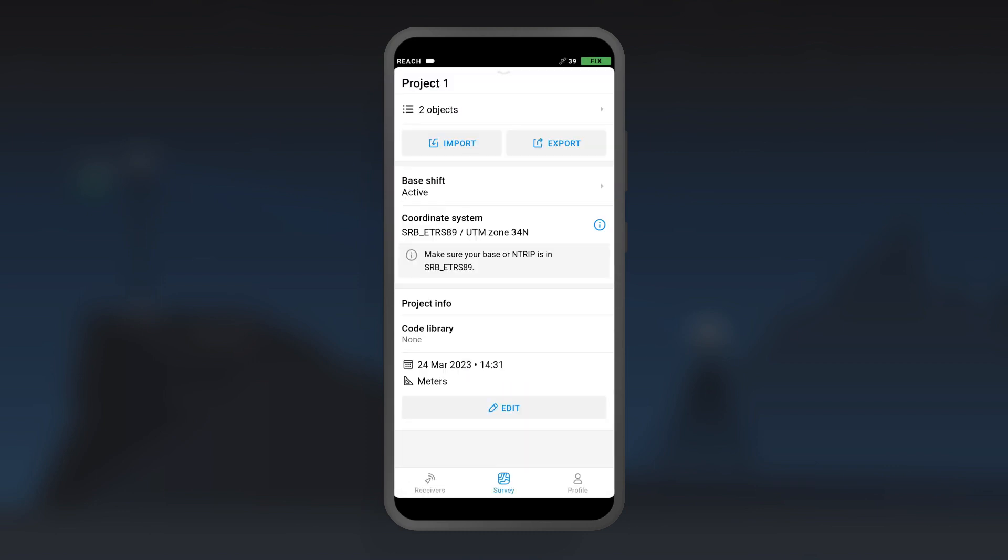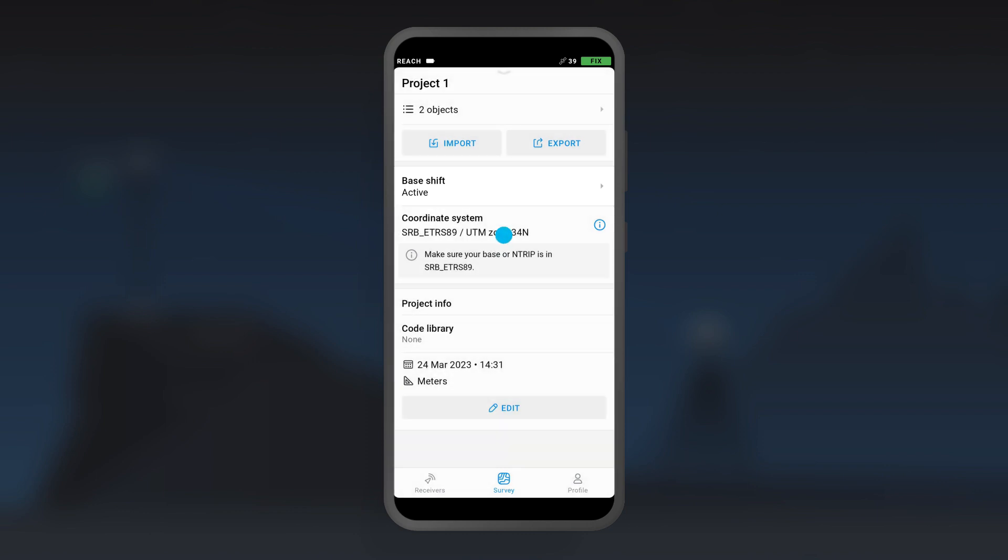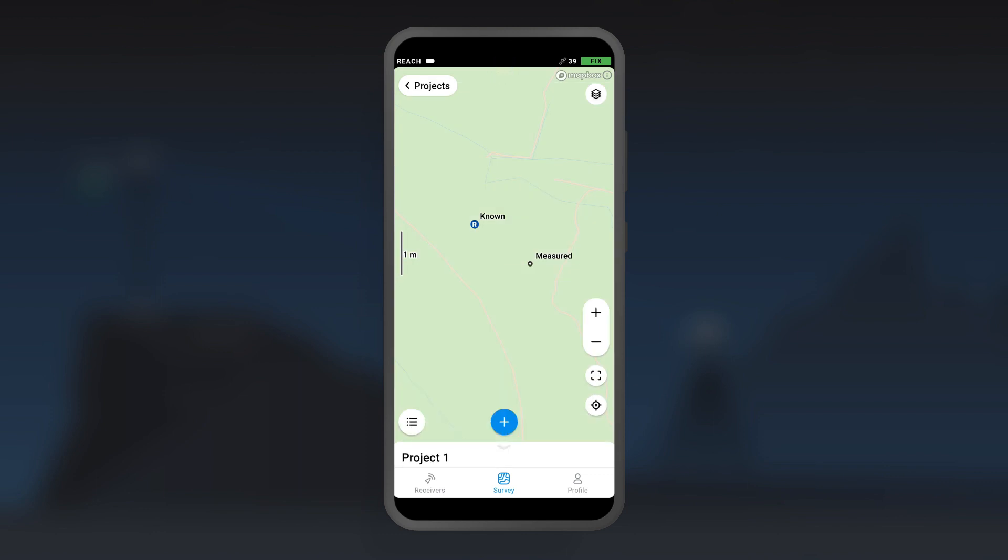Once the shift is applied, you'll see that it's active in the project's overview and the rover icon on the map appears shifted. EMLID Flow will calculate the linear shift between the measured and known points and apply it to all further collected points.